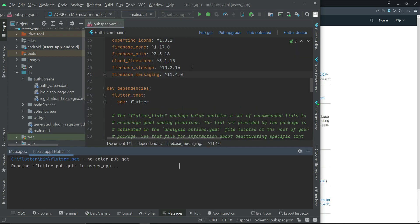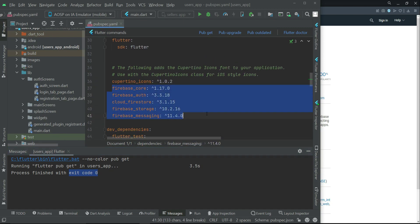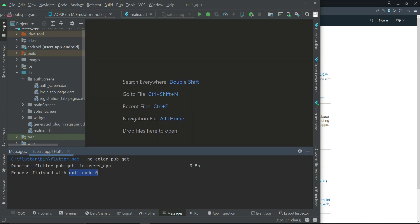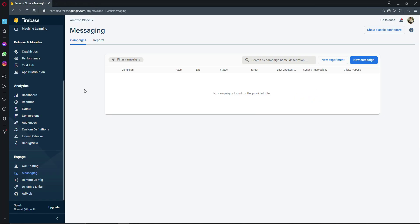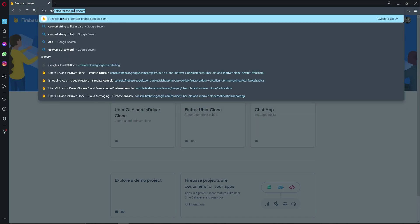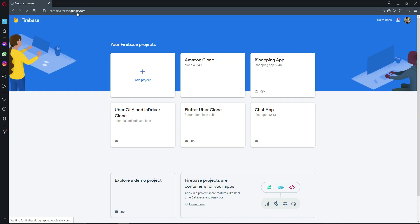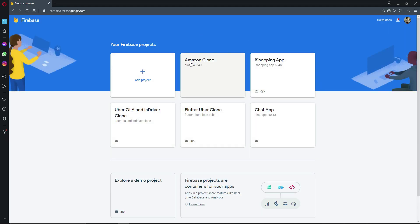Exit code 0 means the dependencies have been added successfully. Next, we need to add the google-services.json file. Go back to the Firebase console at console.firebase.google.com, find the Amazon Clone project you just created, and click on it.